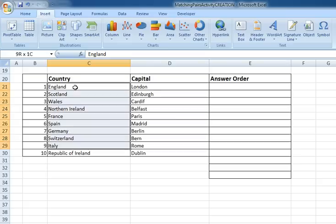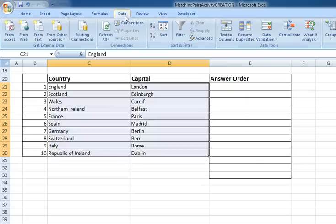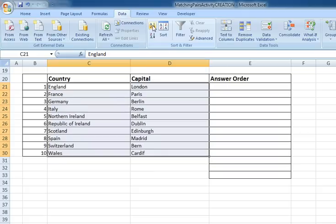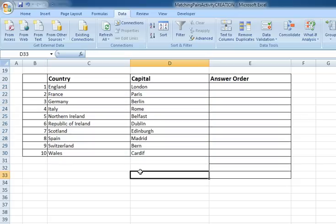Now the first thing I'm going to do is select my country and capital and I'm going to sort them alphabetically. So it's now put England at the top and Wales at the bottom and the capitals are still lining up. Now it's important that the capitals line up with the countries so that we can use this for checking later on.